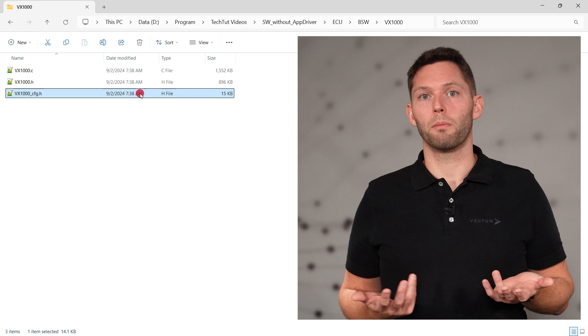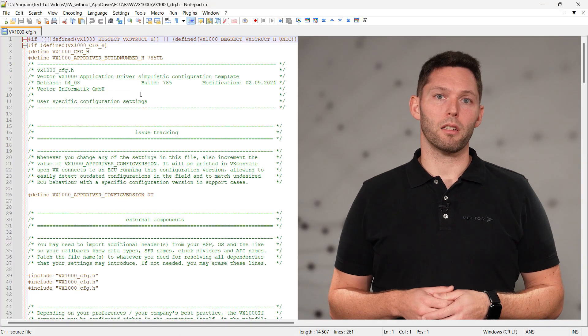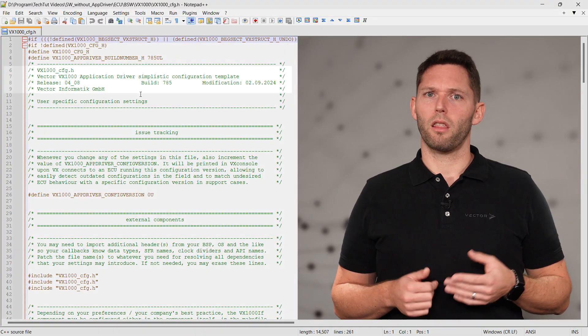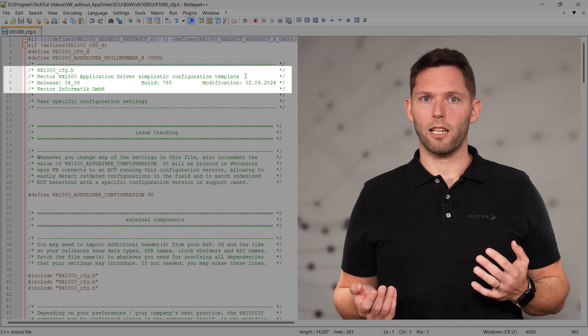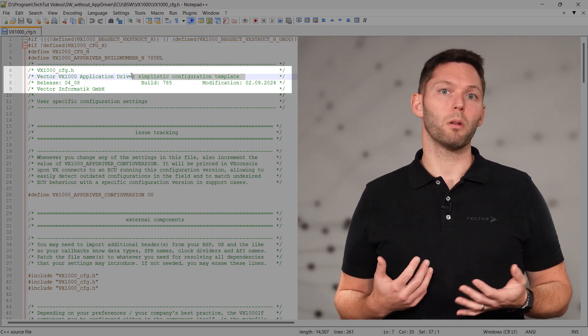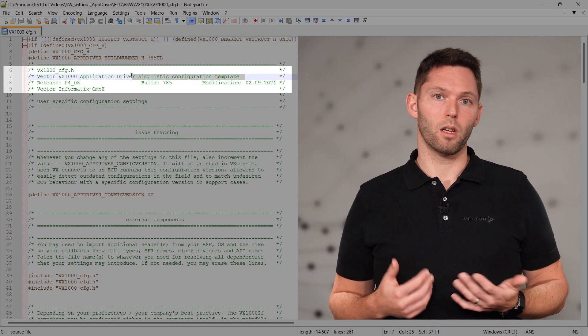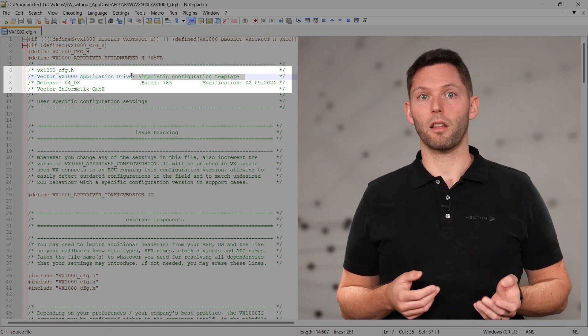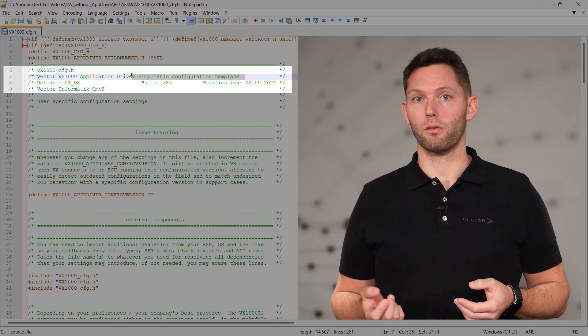The configuration header can be edited in your build chain or in a simple text editor. I'll use a simple text editor and show you the mandatory configurations to be done. The configuration header is available in a stripped-down version that we will use here. Alternatively, the same settings can be done in the standard configuration header.